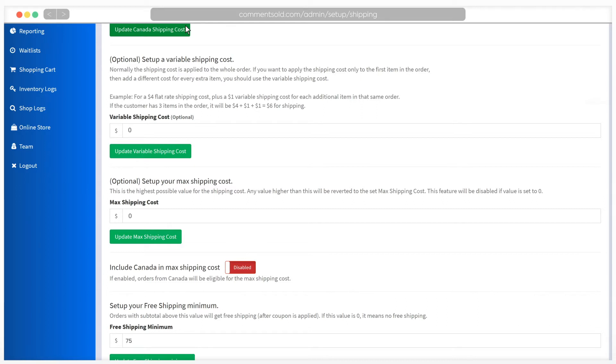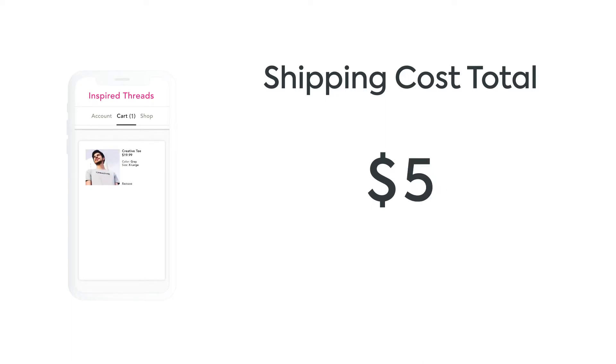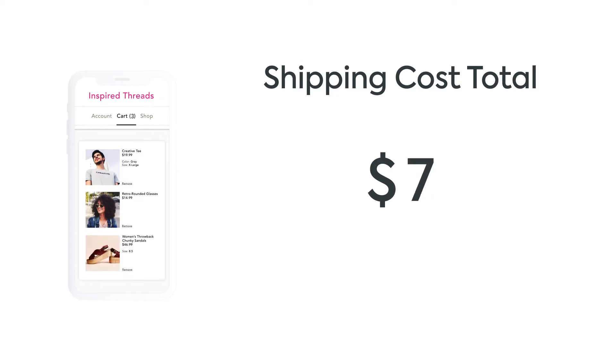For example, if your shipping cost is $5 but you would like to charge $1 for each additional item, you would enter $1 here. In this case, if a customer were to order three items, they would be charged $7 for shipping: $5 for the first item and $1 for each of the second and third items.